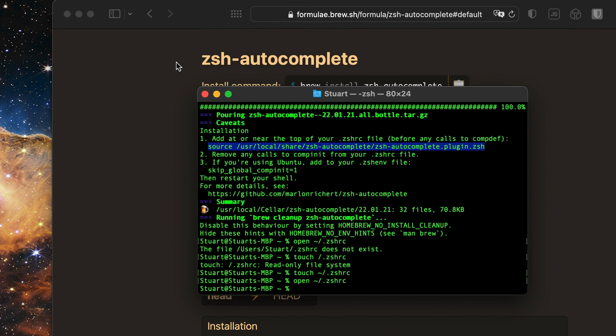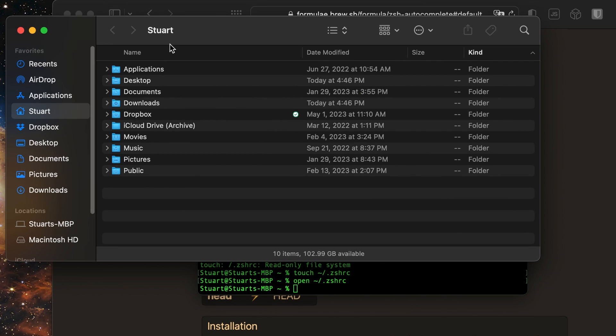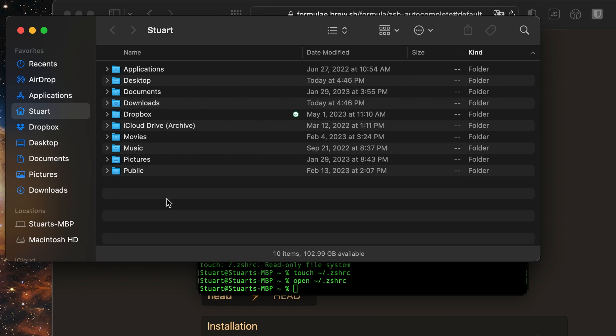By the way, if you're wondering where the .zshrc file is, I'll show you that. I'll open up this Finder window here. It's actually here in this user folder, but it's a hidden file. That's what the period at the beginning of the file name does in macOS.